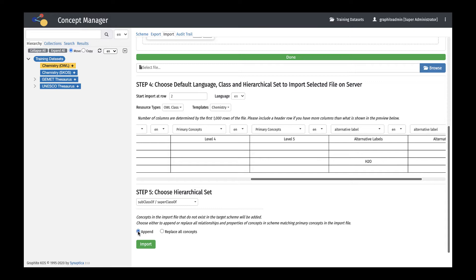Selecting replace all concepts will overwrite existing data. When replacing concepts using an Excel or CSV file import, all existing concepts matching the imported concepts will have all of their original object properties and data properties removed, and subsequently get replaced by the imported concepts' relationships and properties. Select Import.